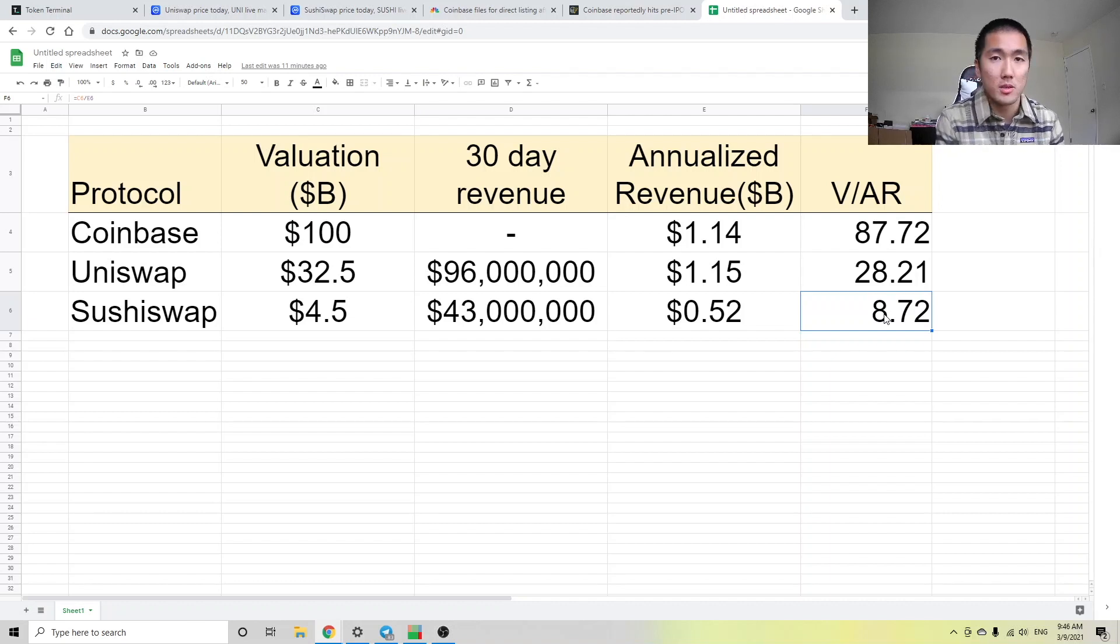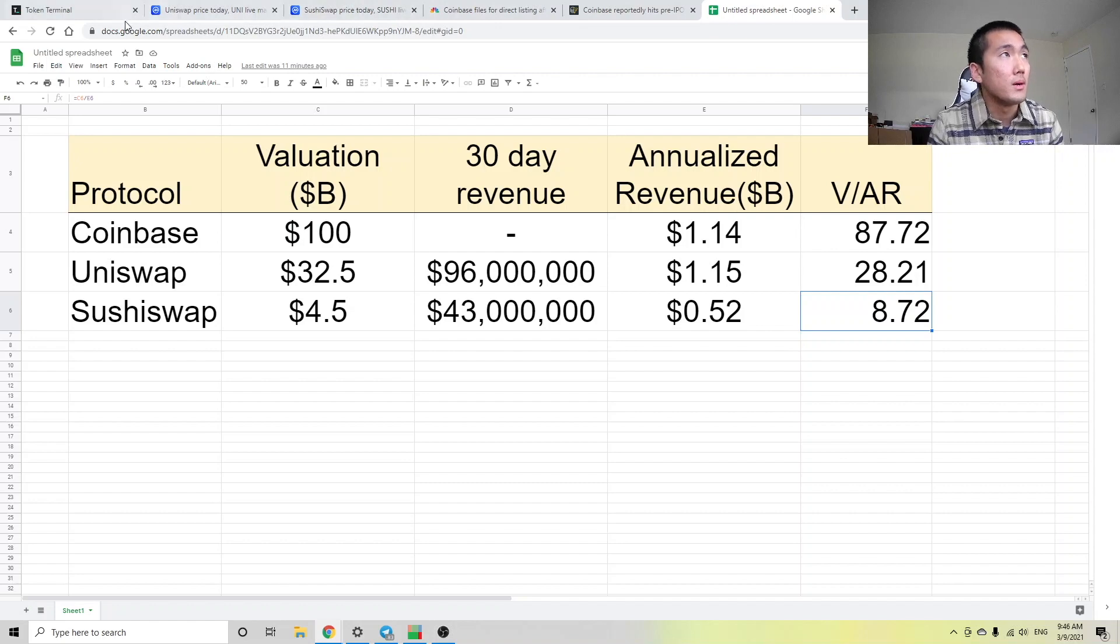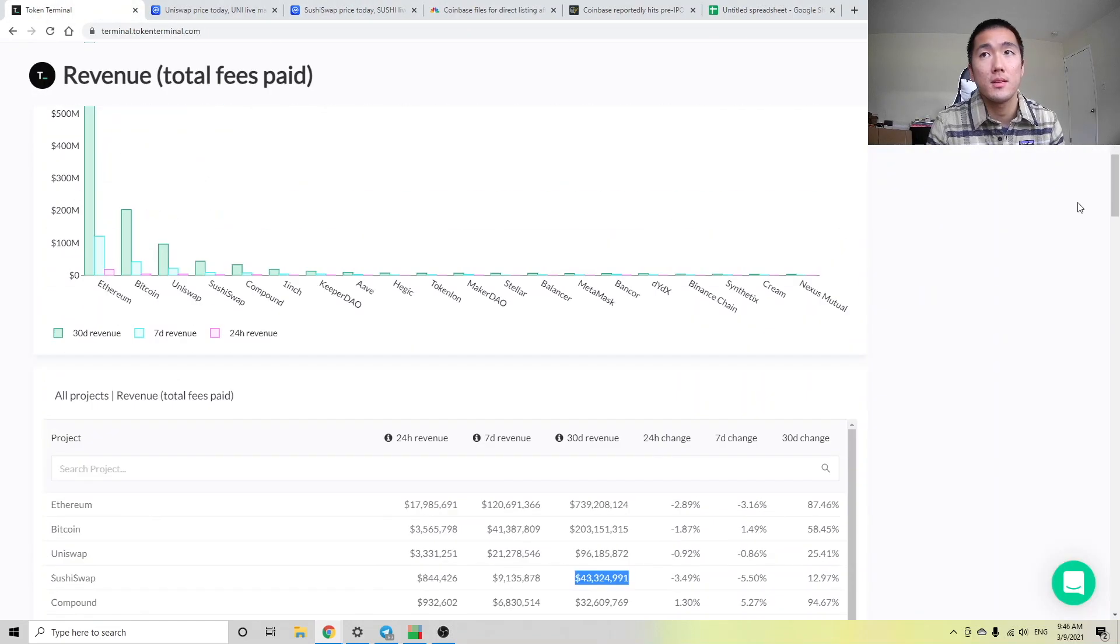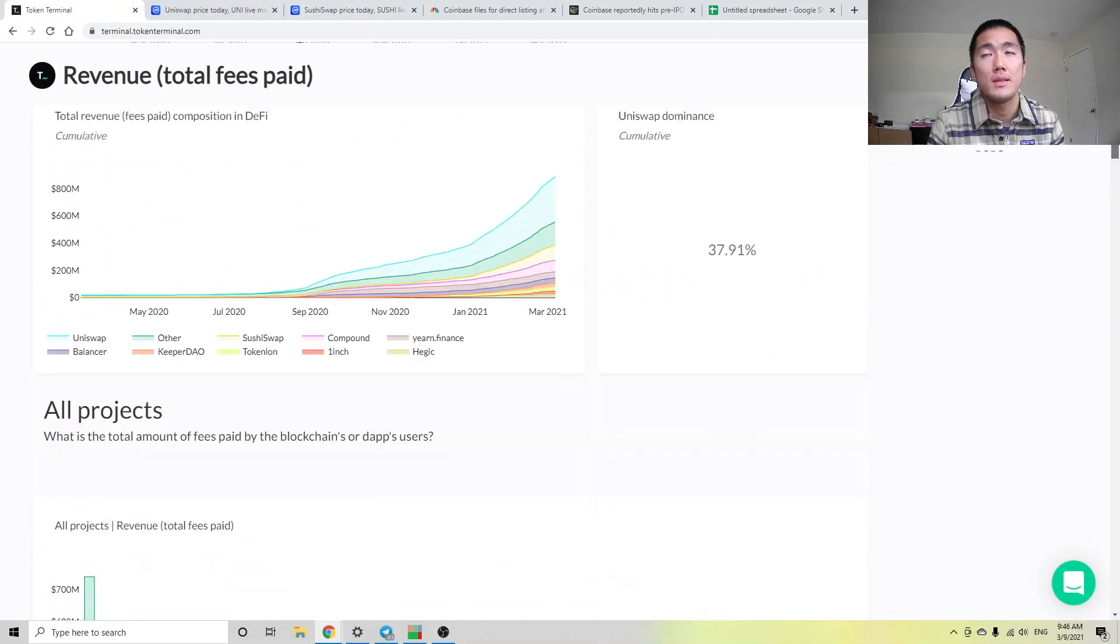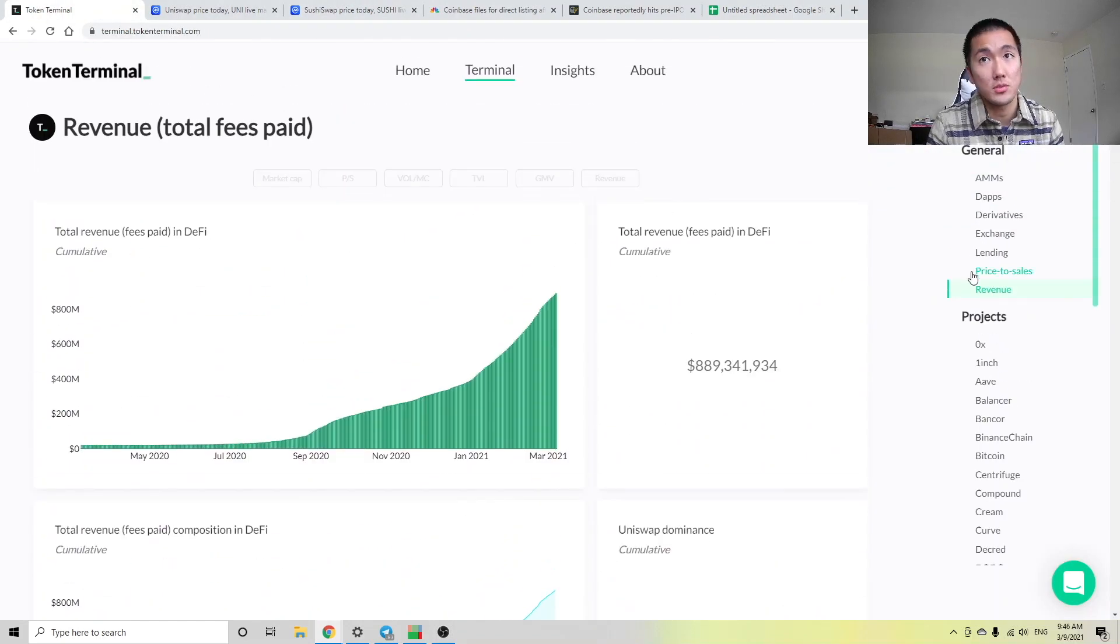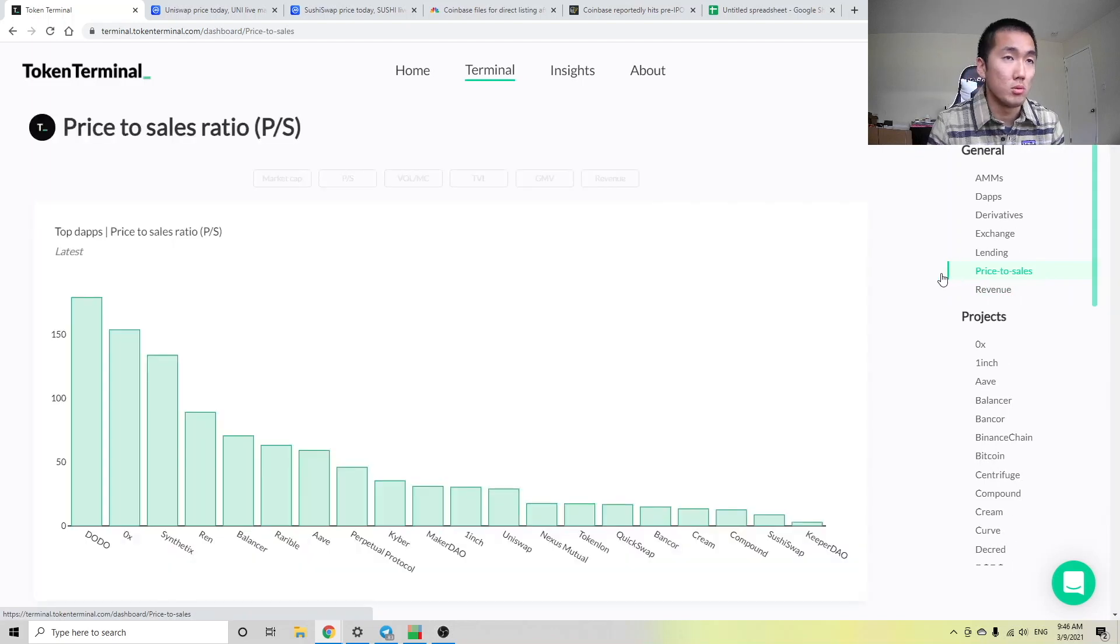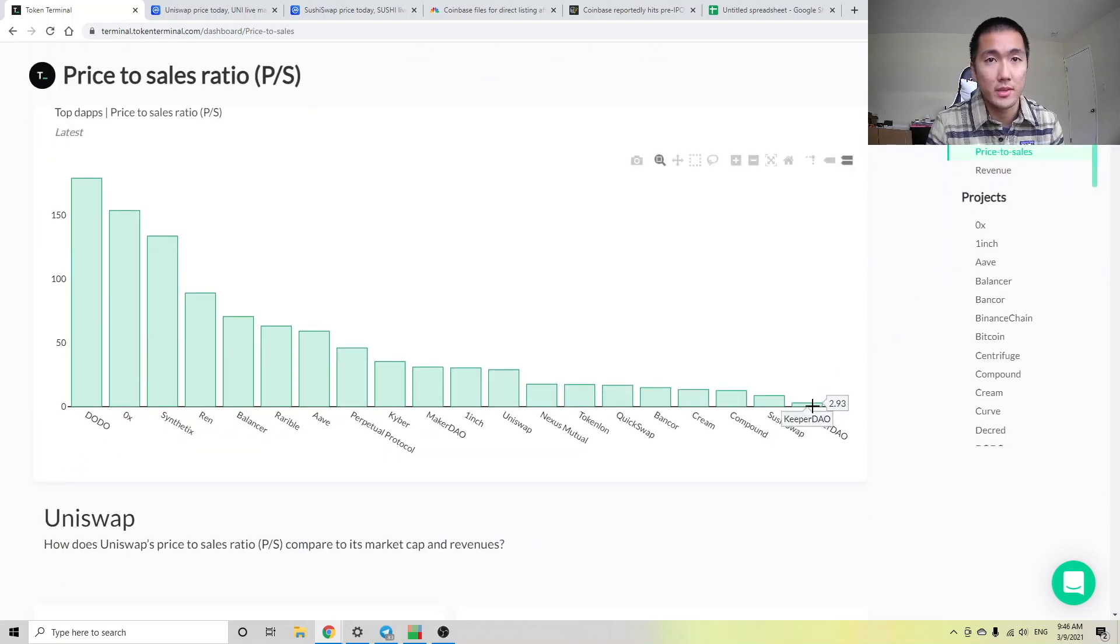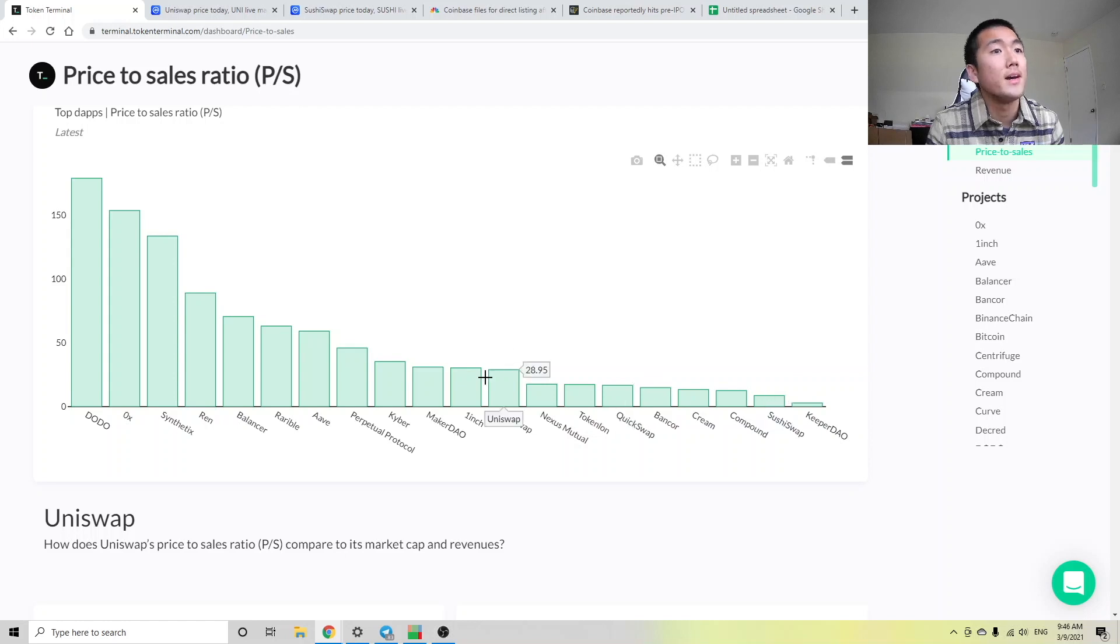The cool thing about Token Terminal is you can also look at, if you scroll up, the price-to-sales ratio. And obviously, the lower price-to-sales, the better. And we see that KeeperDAO is roughly at 3, SushiSwap is roughly at 9, and Uniswap is roughly at 29.